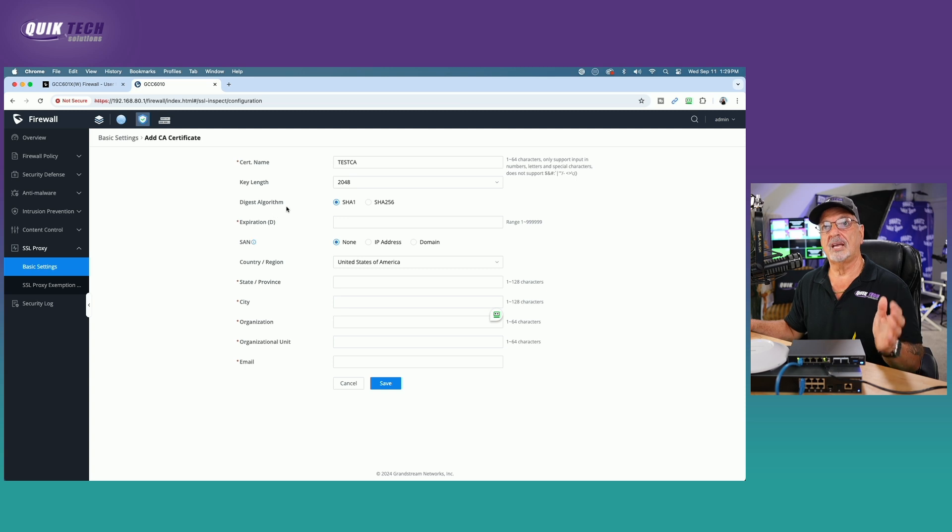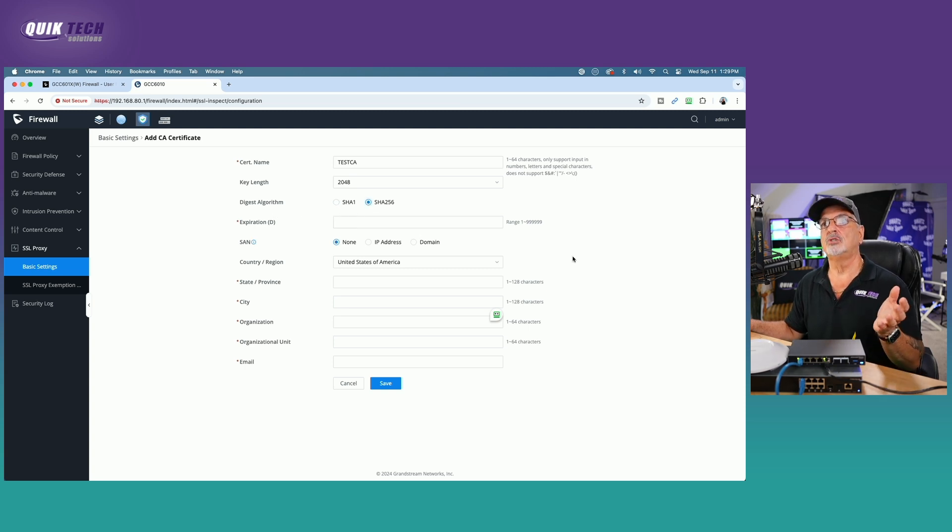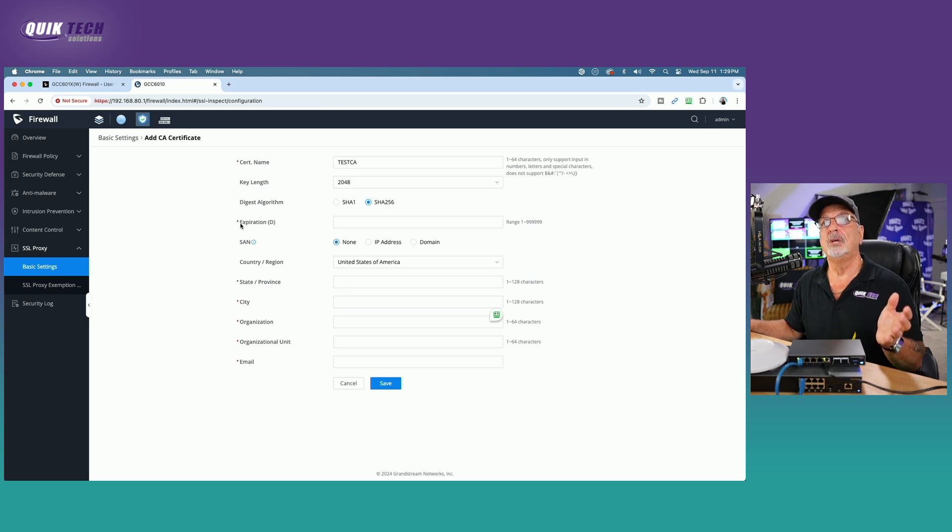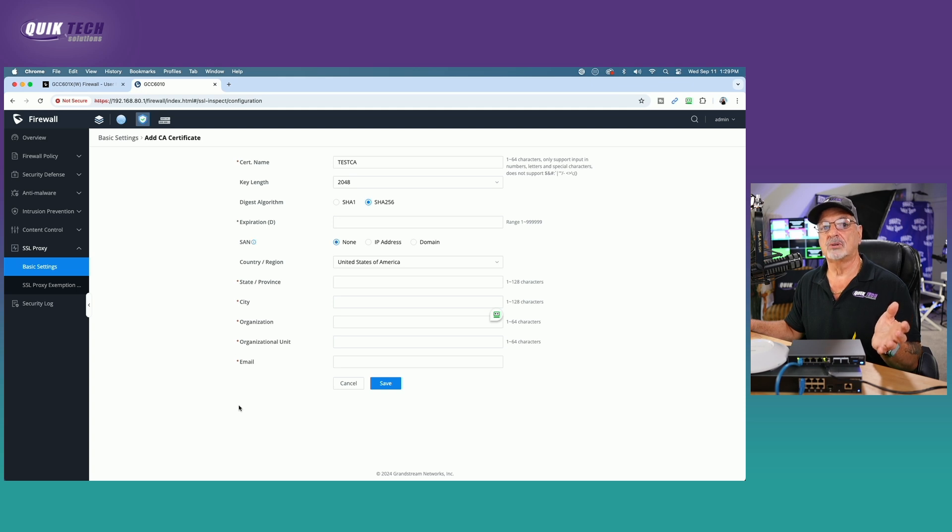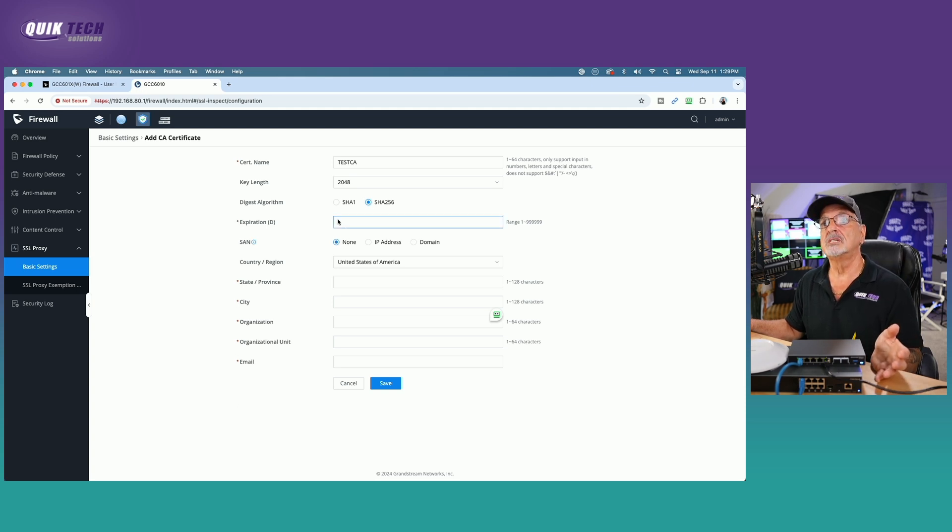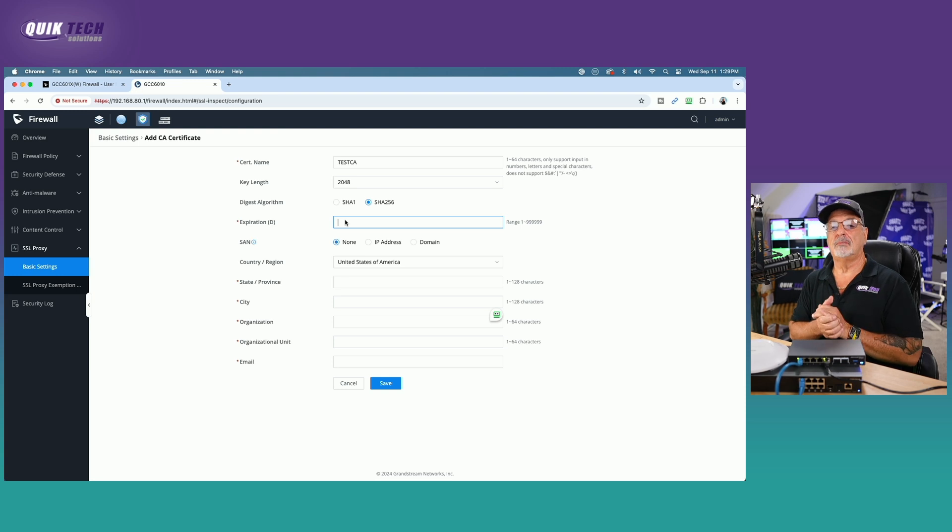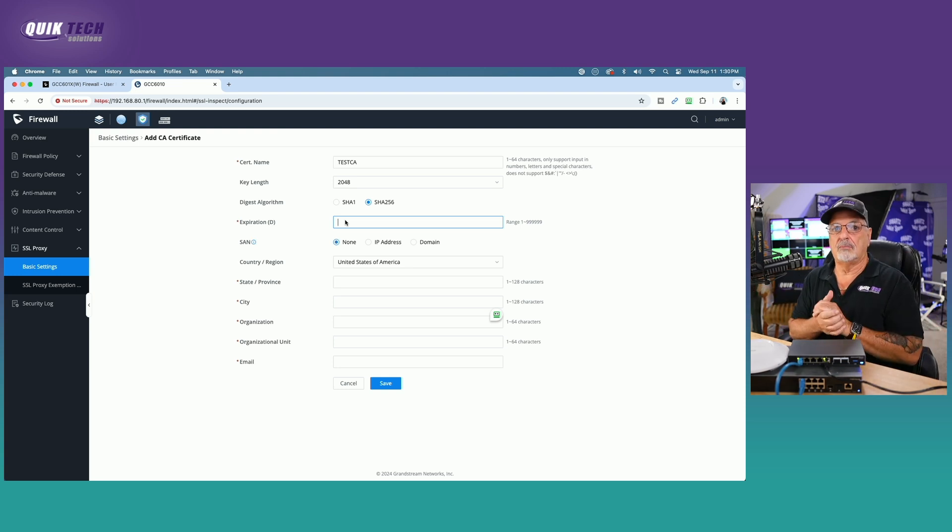And then under the algorithm, it defaults to SHA-1, but we're going to switch it to SHA-256 because it's just a stronger encryption. And now you definitely have to put an expiration date in all the fields with the red asterisk are required fields. So this is measured in days. So you can make it whatever you want.